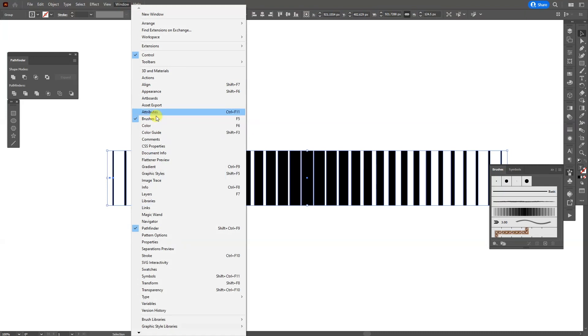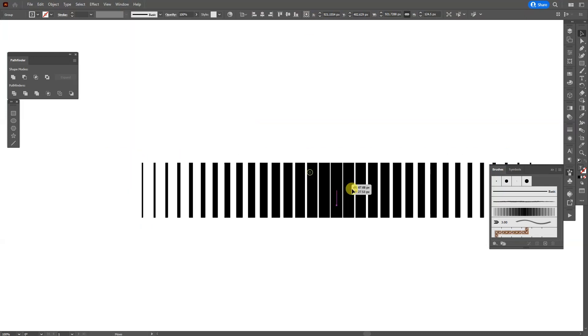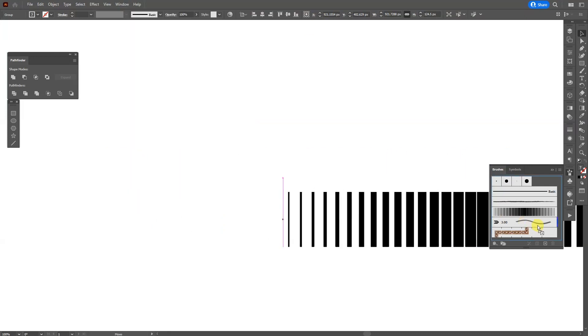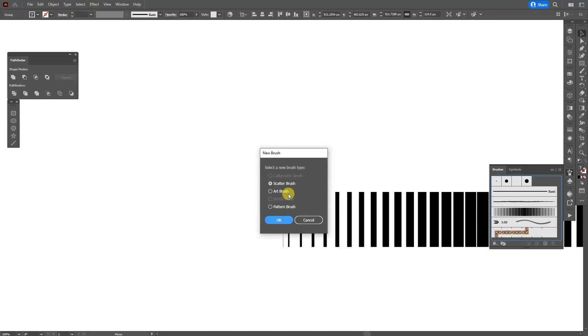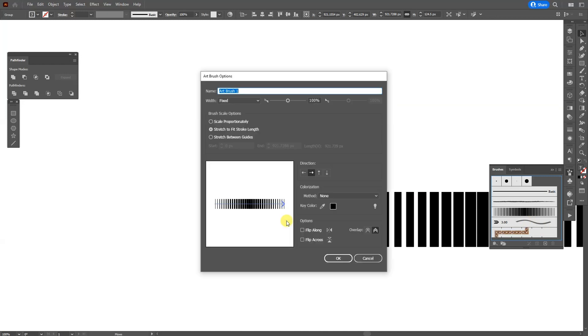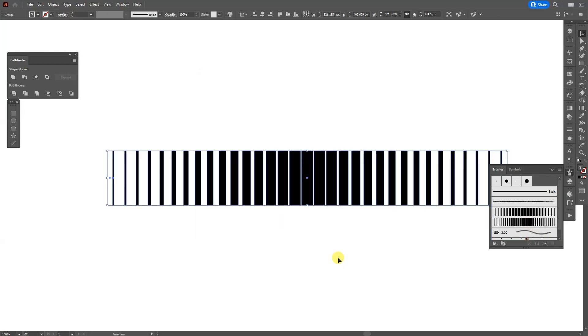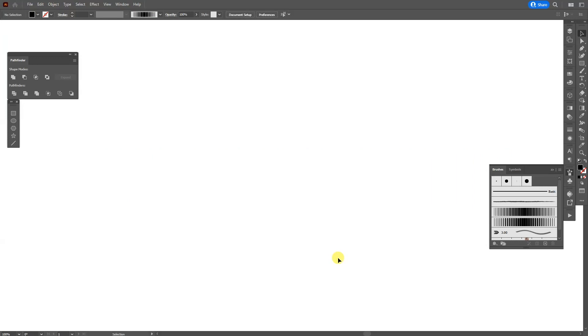Good. Select both, right-click, group. Now go to the Brushes. If you don't have the Brushes, you can go to Windows and select Brushes. And I'm going to drag and drop the brushes right here. I'm going to select the Art Brush, click OK, click OK.